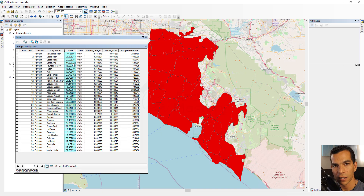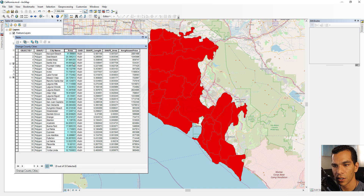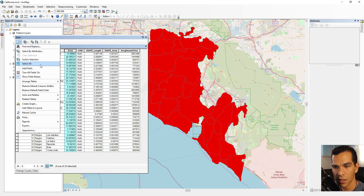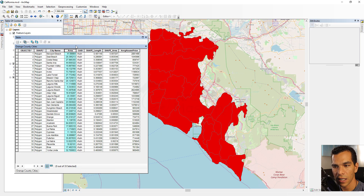Sometimes you have many fields, maybe hundreds, and you need to hide some of them to focus on the fields you want to work on.